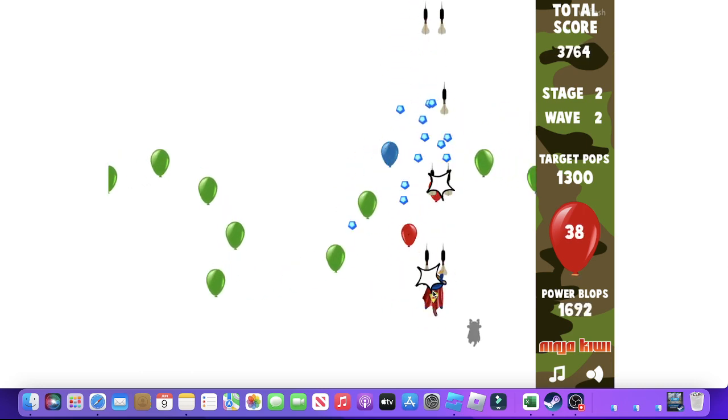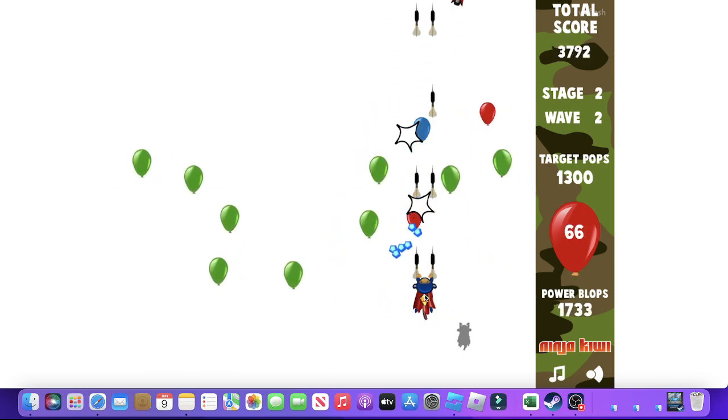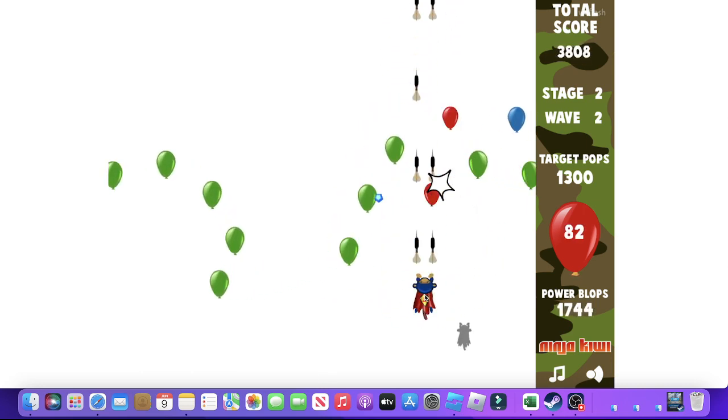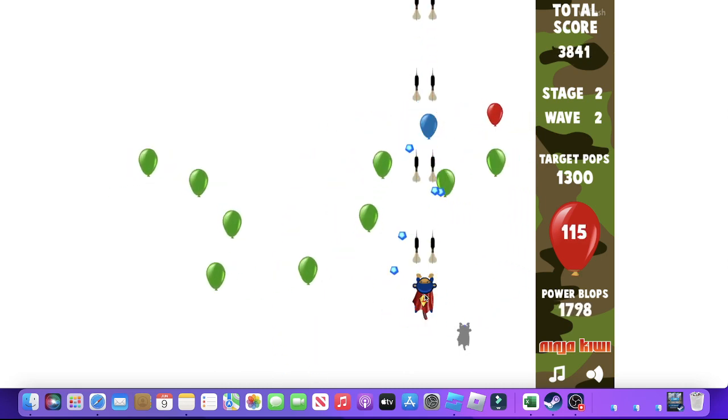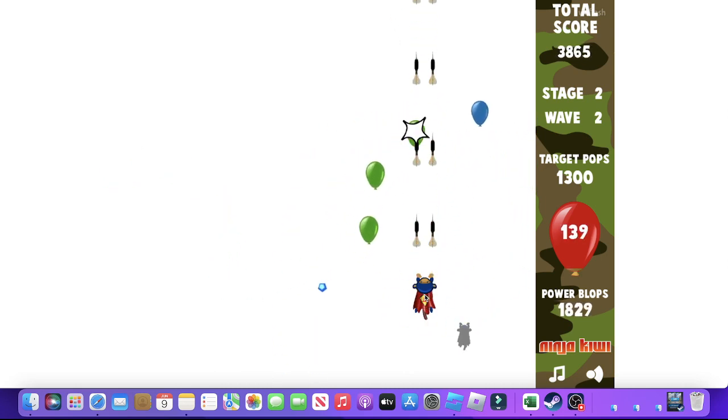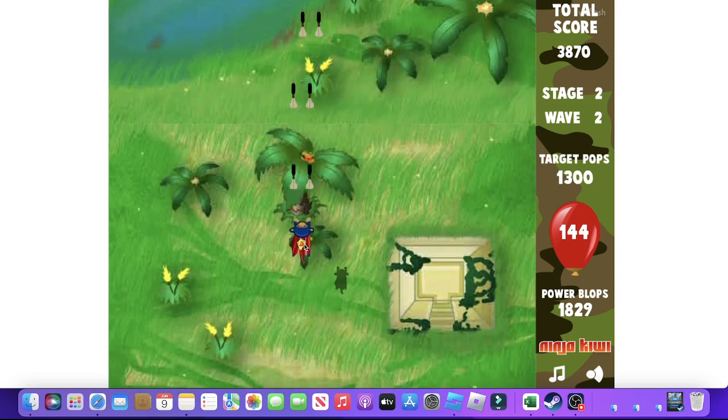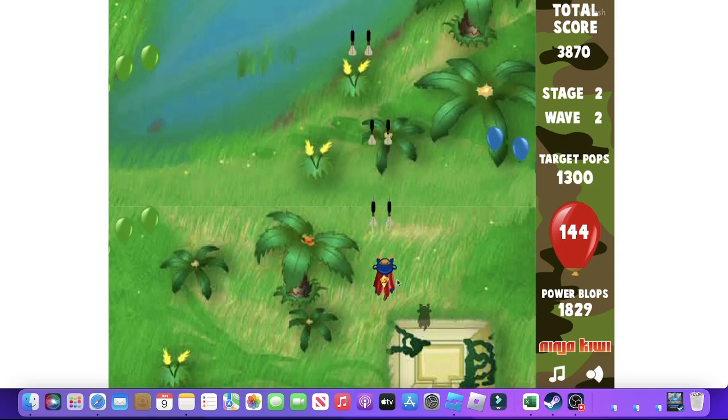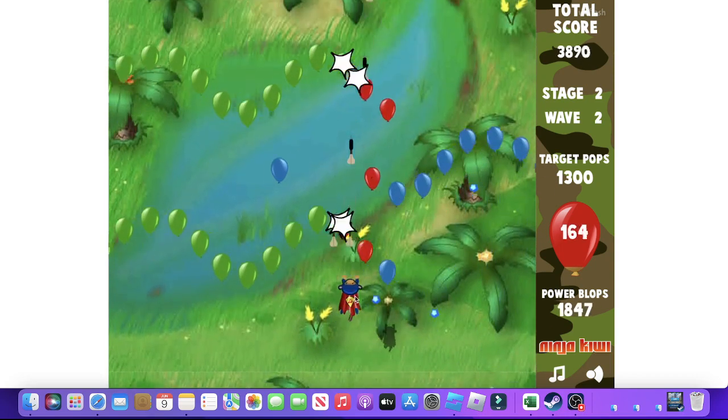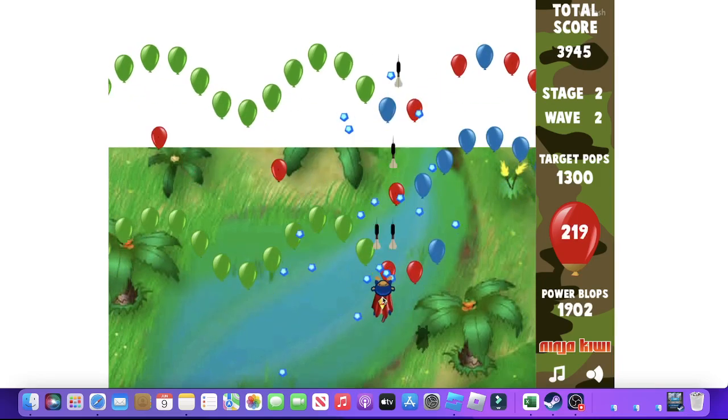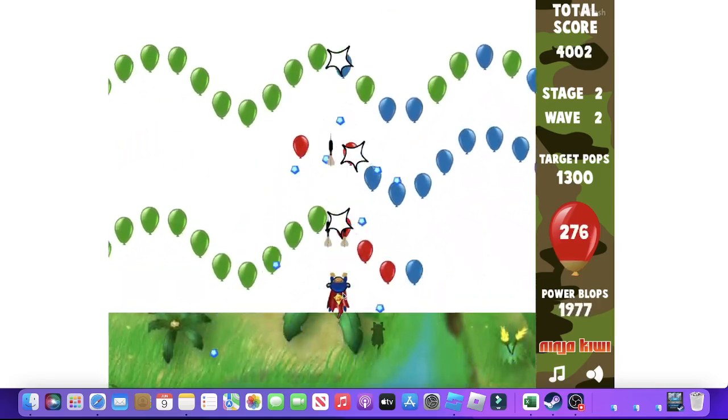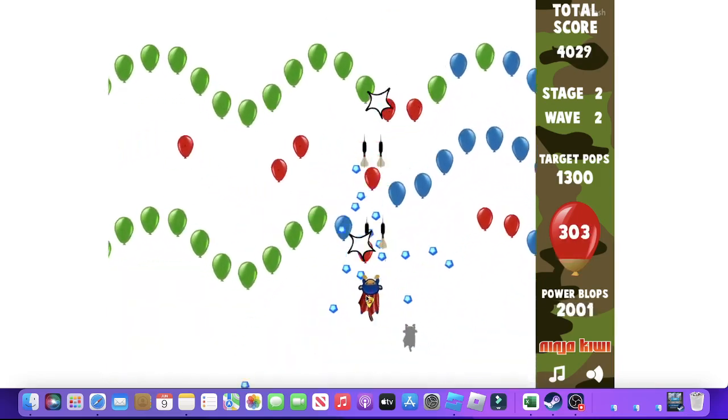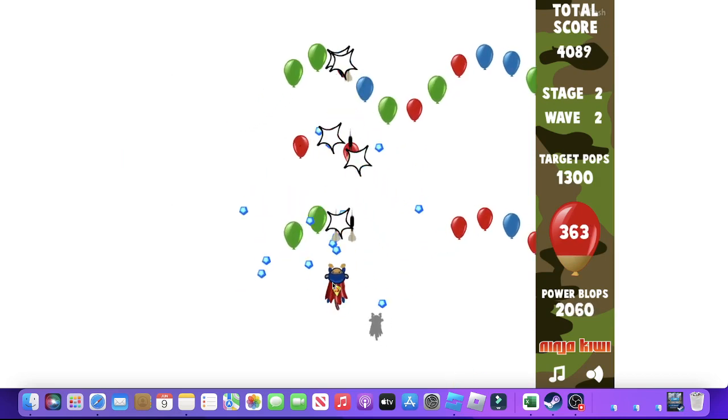Twin Darts is powerful. I'm literally fudging pops. You can tell that Twin Darts is a powerful upgrade that is 100% worth buying.